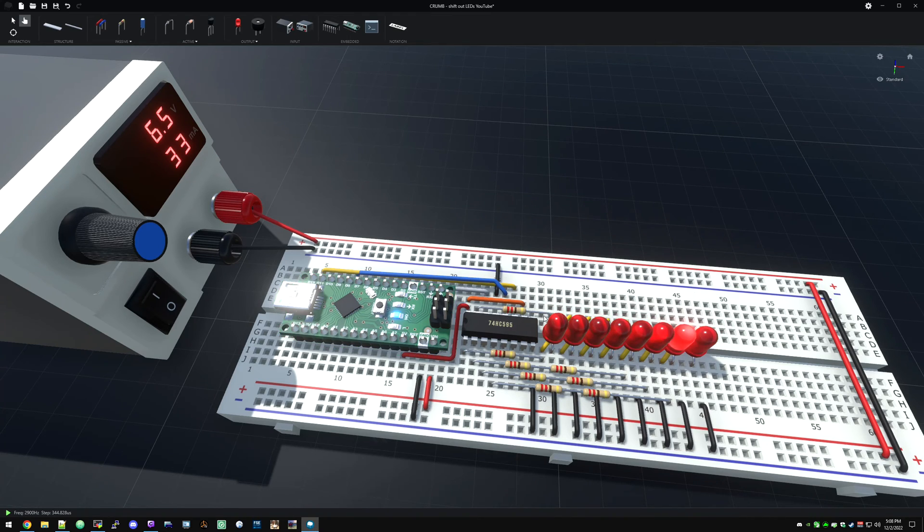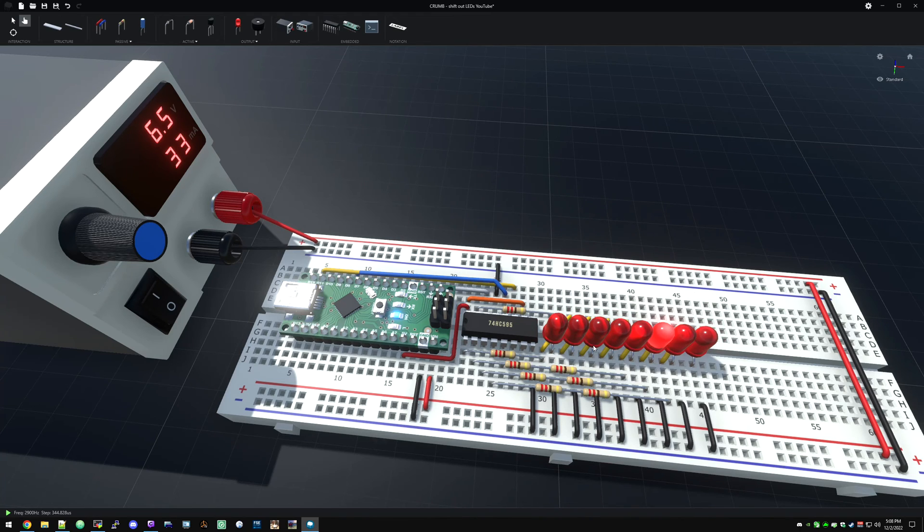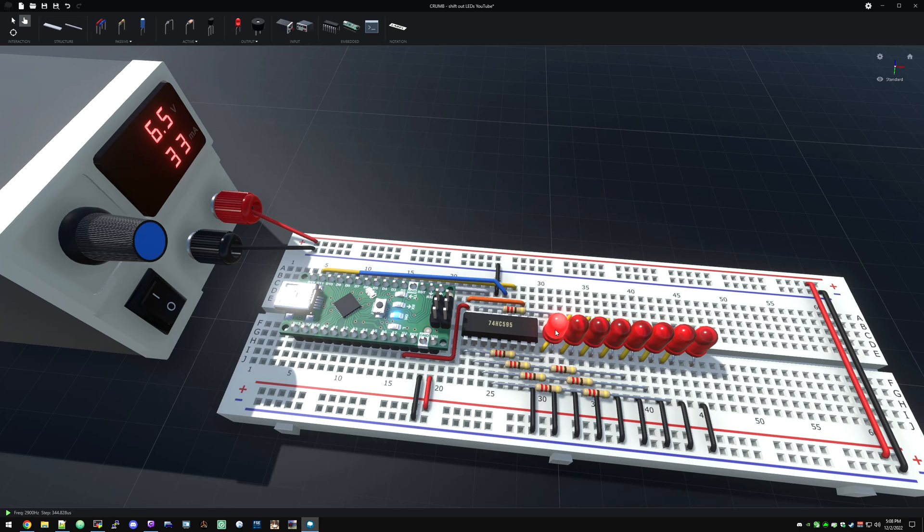So you can play around with the code and do various things. We can't control the brightness because it's just on or off, but you could still make some interesting patterns. You could have two LEDs go back and forth.